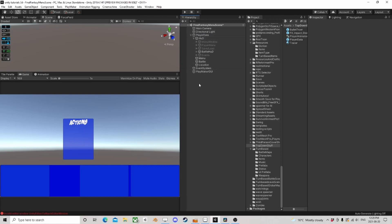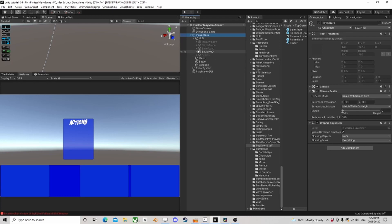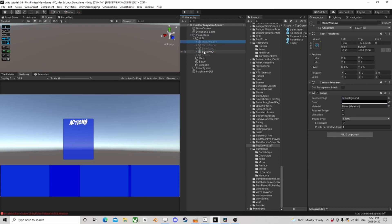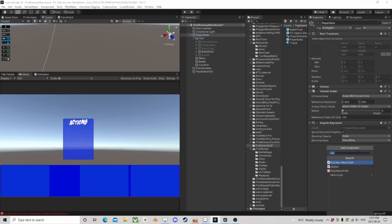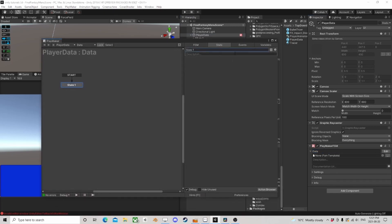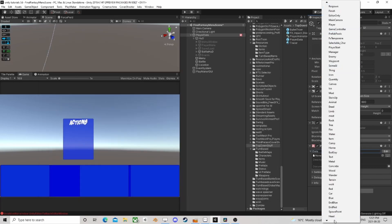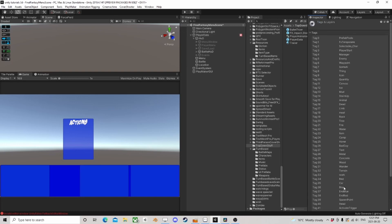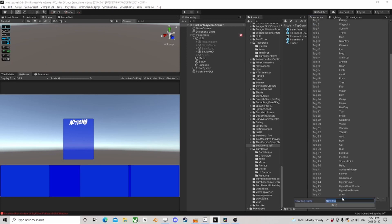We're going to add some functionality. We have our player data — it's got a battle HUD, save/load, the menu, all sorts of stuff. This thing needs to travel with us everywhere we go. The easy way to do this is to give it a tag. Let's go down and add a tag — we'll call it 'ff manager'.